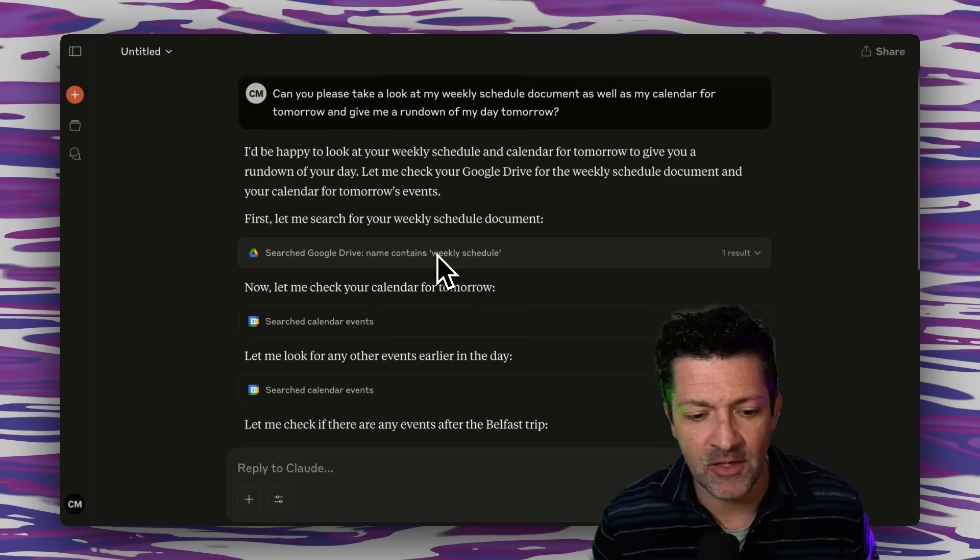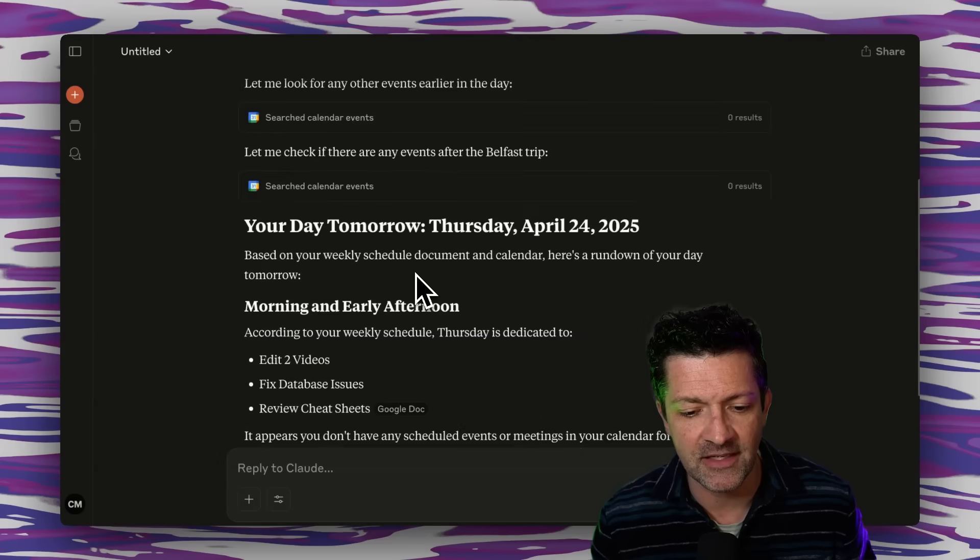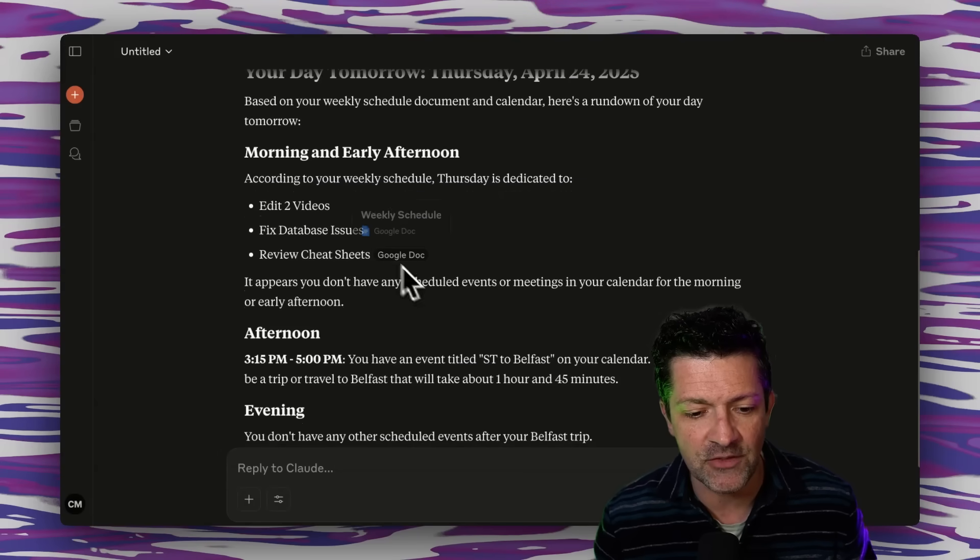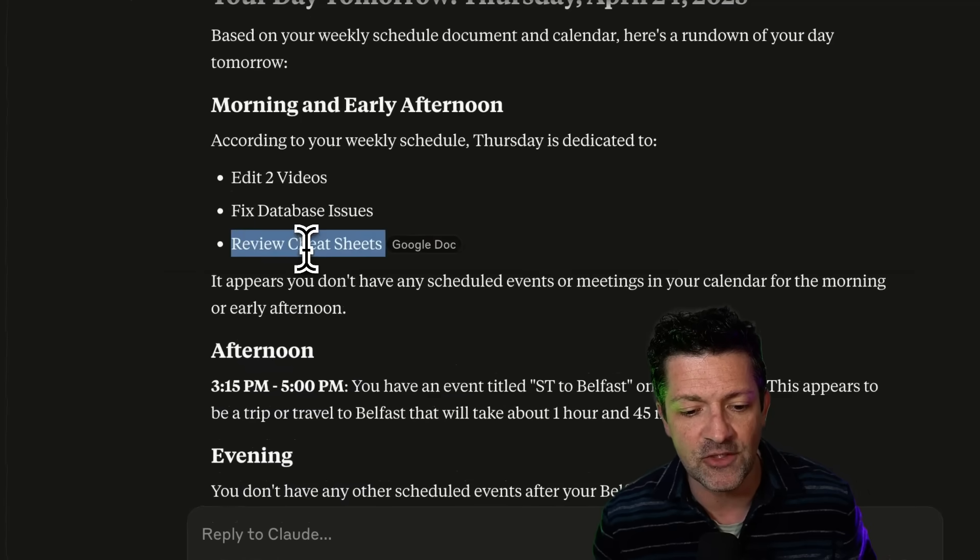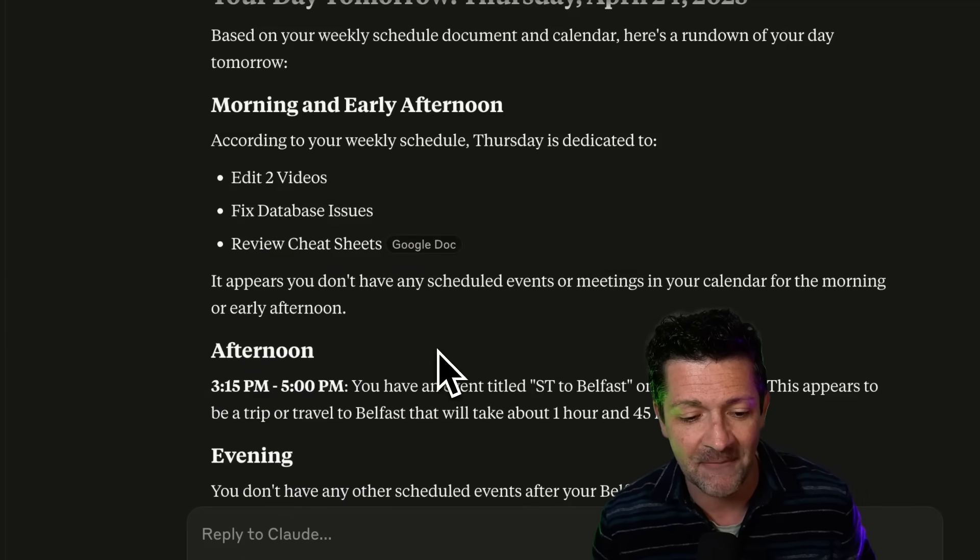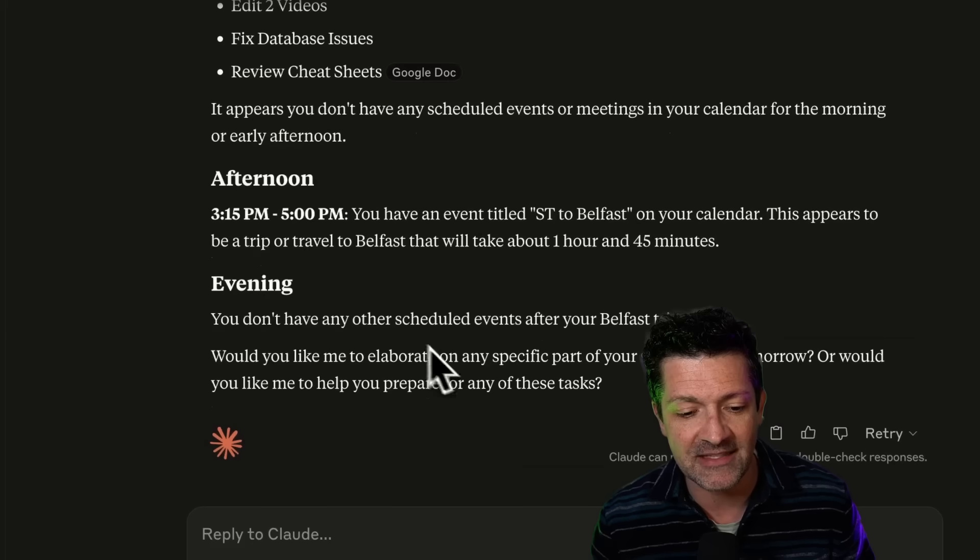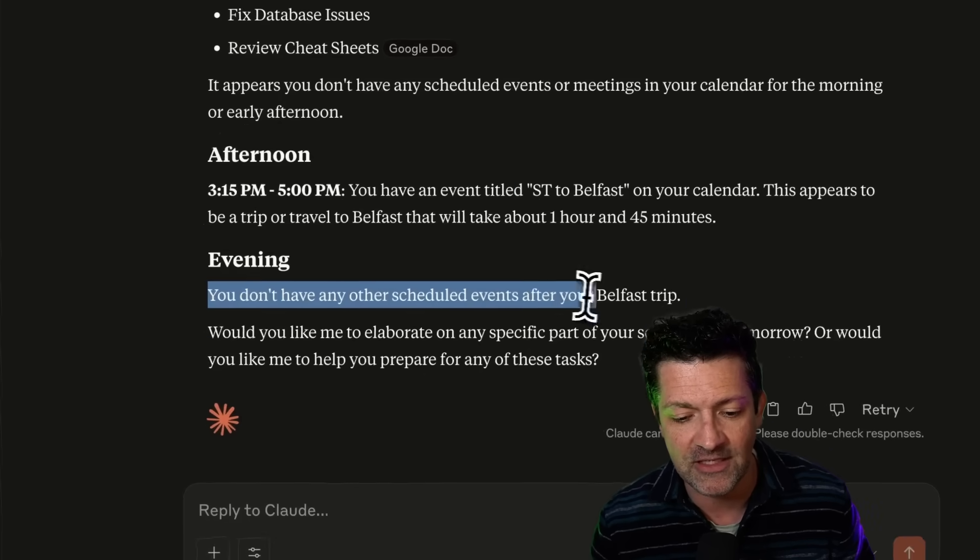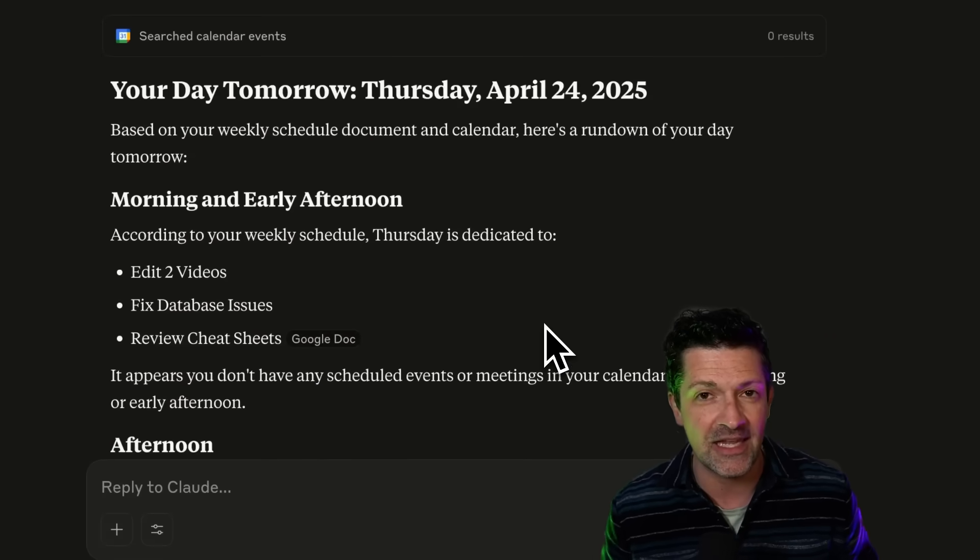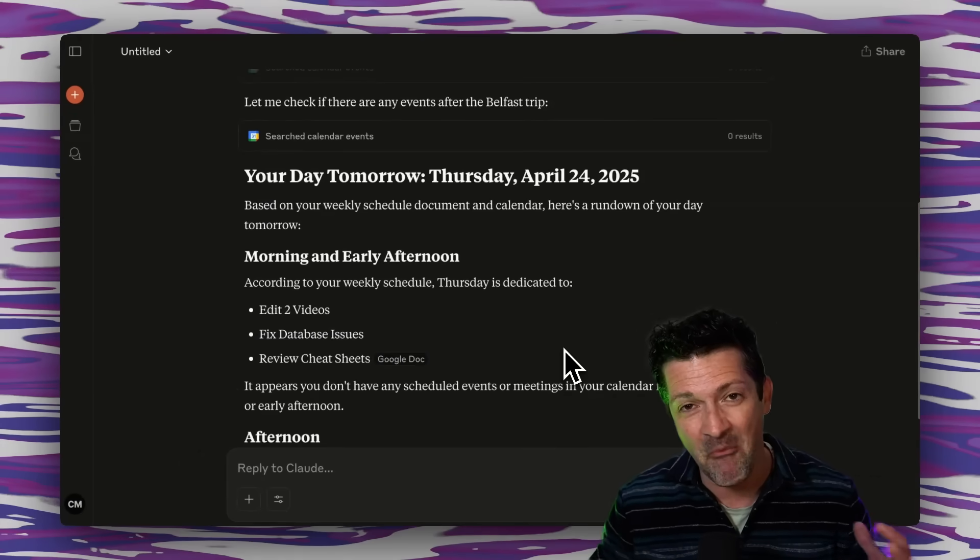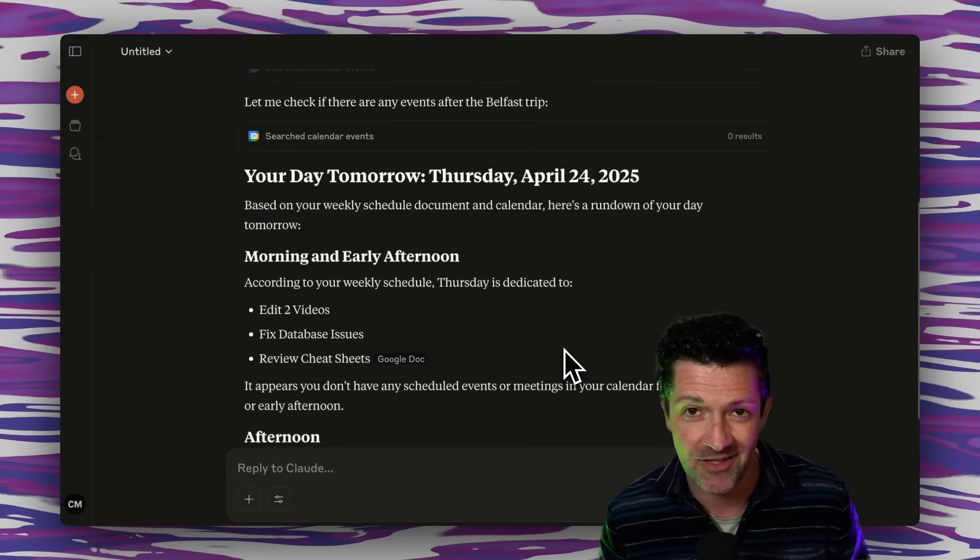It's found that document in my Google Drive and looked through all of my events and it says, for tomorrow you've got to edit a couple videos, you've got to fix some database issues, got to review some cheat sheets, and that has the link there to the Google Doc. And then it says I have this appointment in the afternoon and the evening is relatively free. So you can now see how this can be really helpful mixing and matching these multiple different data sources and getting these quick summaries like this.